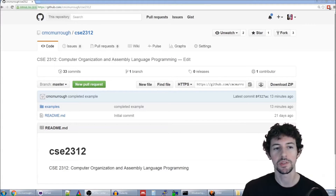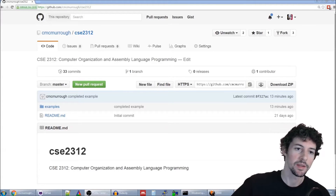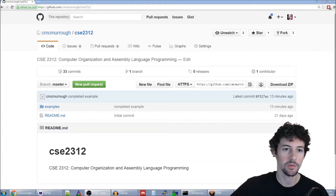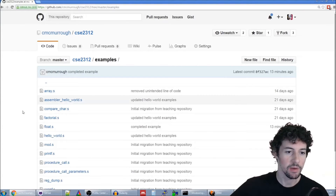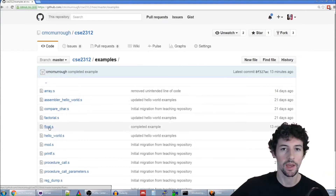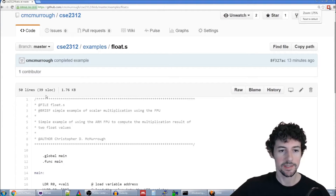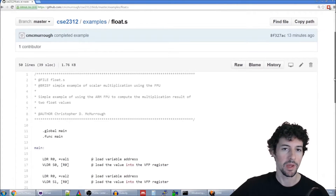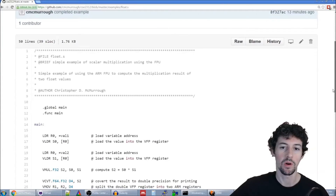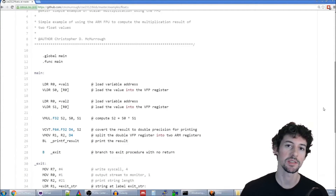In this example we're going to be using our regular GitHub repository cbcmerow.csc2312, and we're going to go in the examples directory and look at float.s. float.s is a very simple, basic example of how you use floating point values.